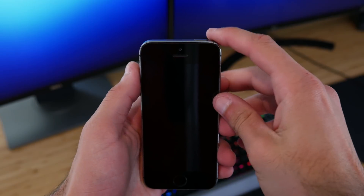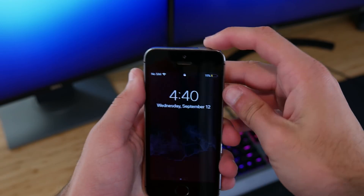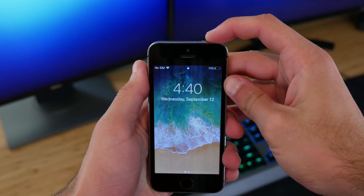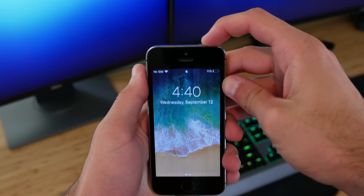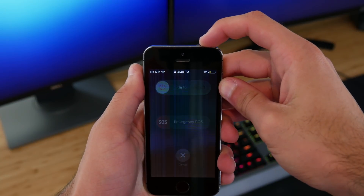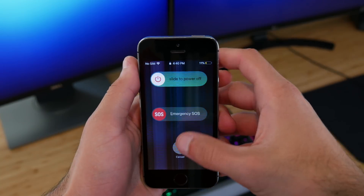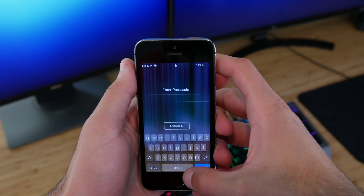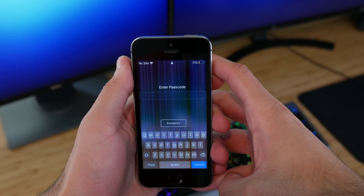Alternatively, Apple recently introduced a feature in iOS 11 where if you click your power button five times, it will automatically lock you out of your phone and require a password to unlock it.